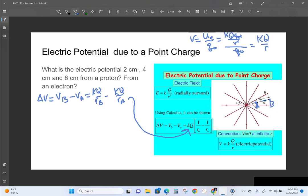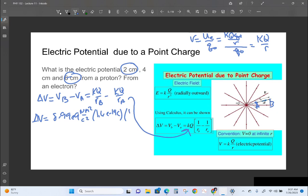Let's say we have a proton and we're going to move something from two centimeters to six centimeters. To find the change in potential moving from A to B, our delta V would be 8.99×10⁹ N·m²/C² times the charge of a proton, which is 1.6×10⁻¹⁹ coulombs, times (1/0.06 meters minus 1/0.02 meters).